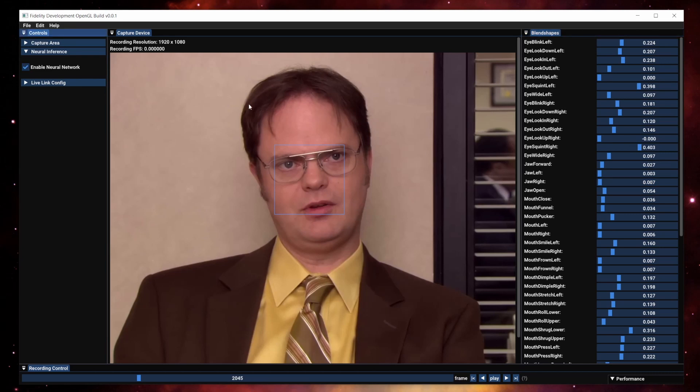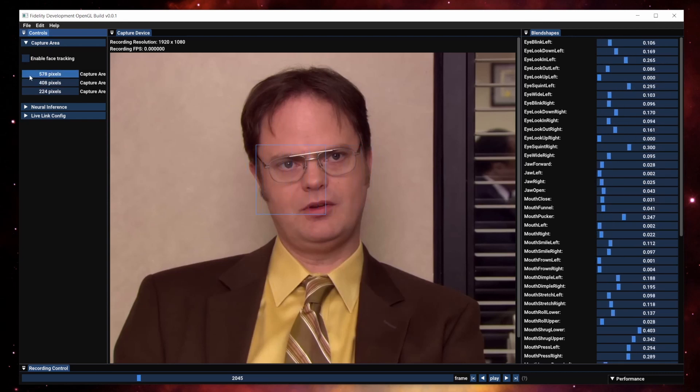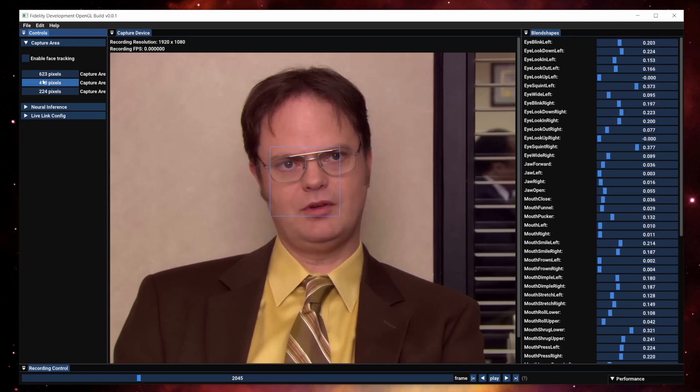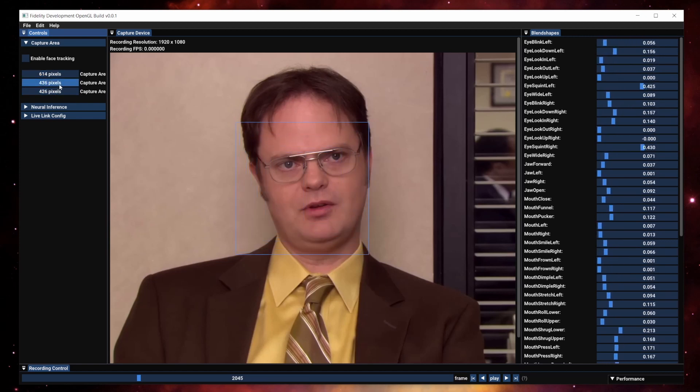The other feature that we built is face tracking. Previously we had this box that you have to move around to define the face captured area.